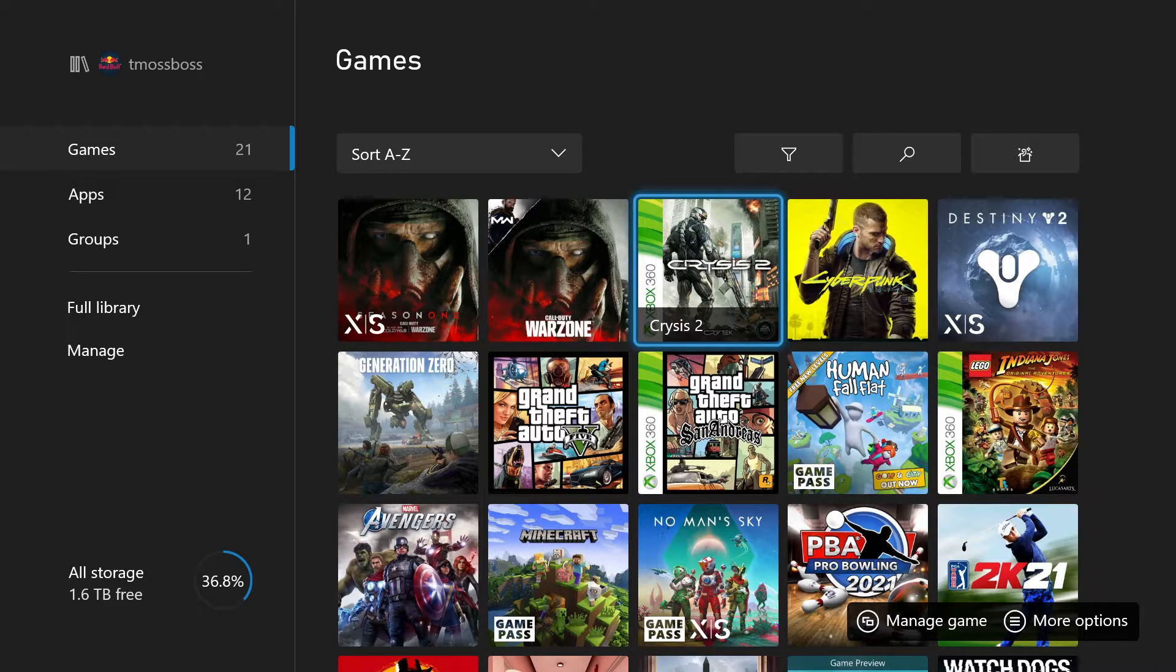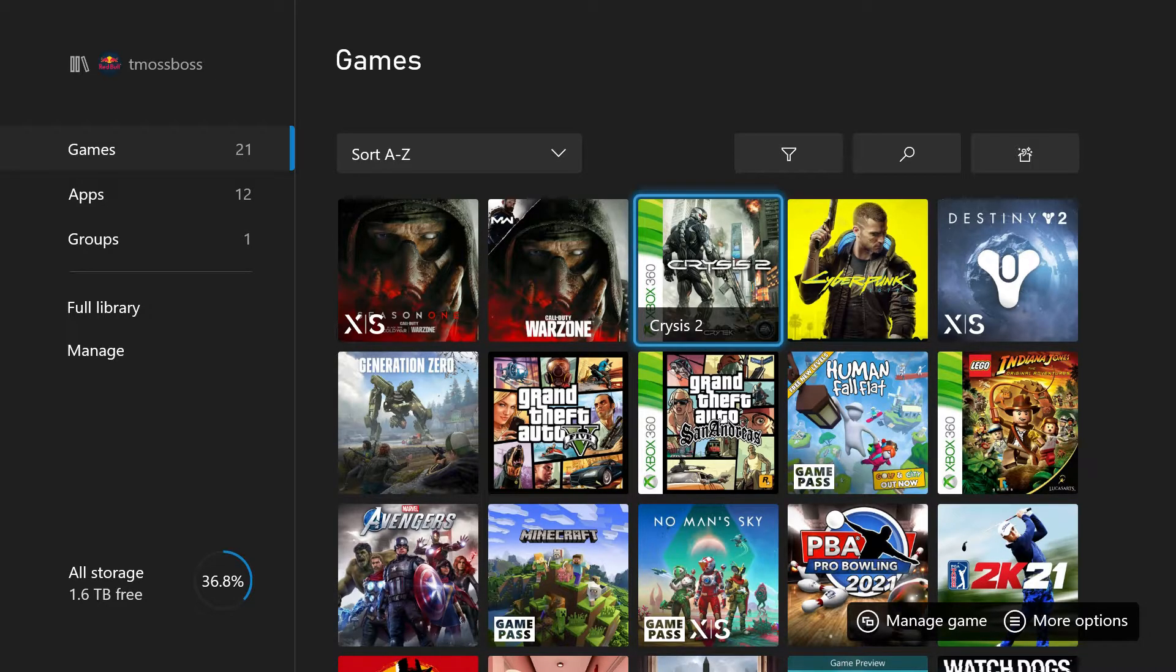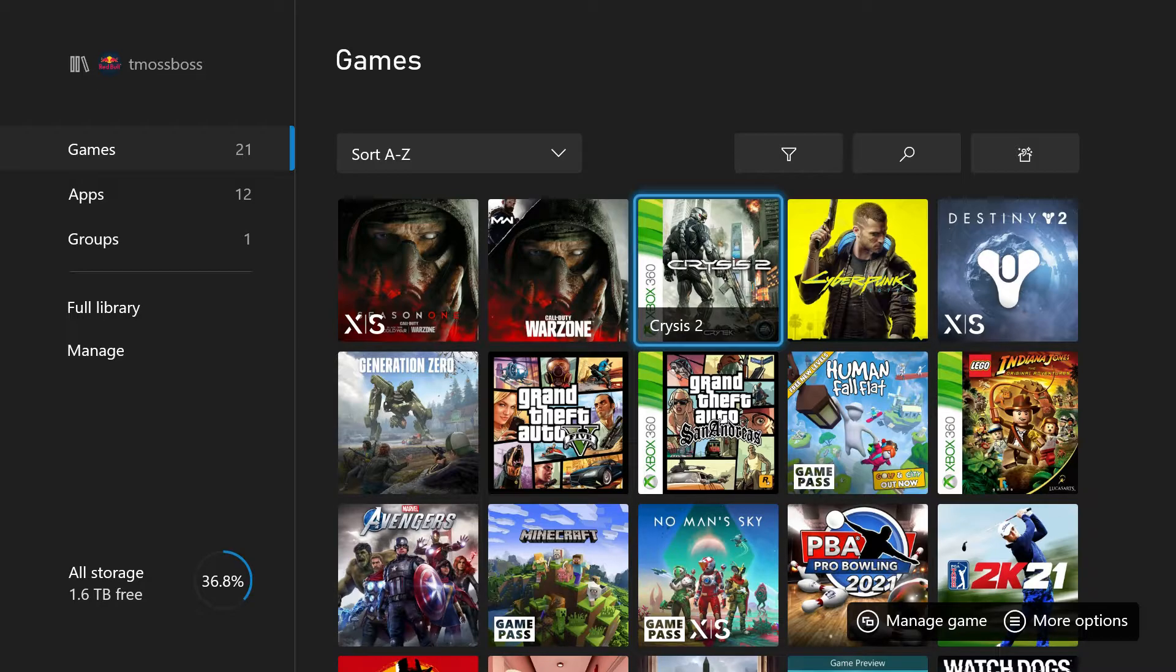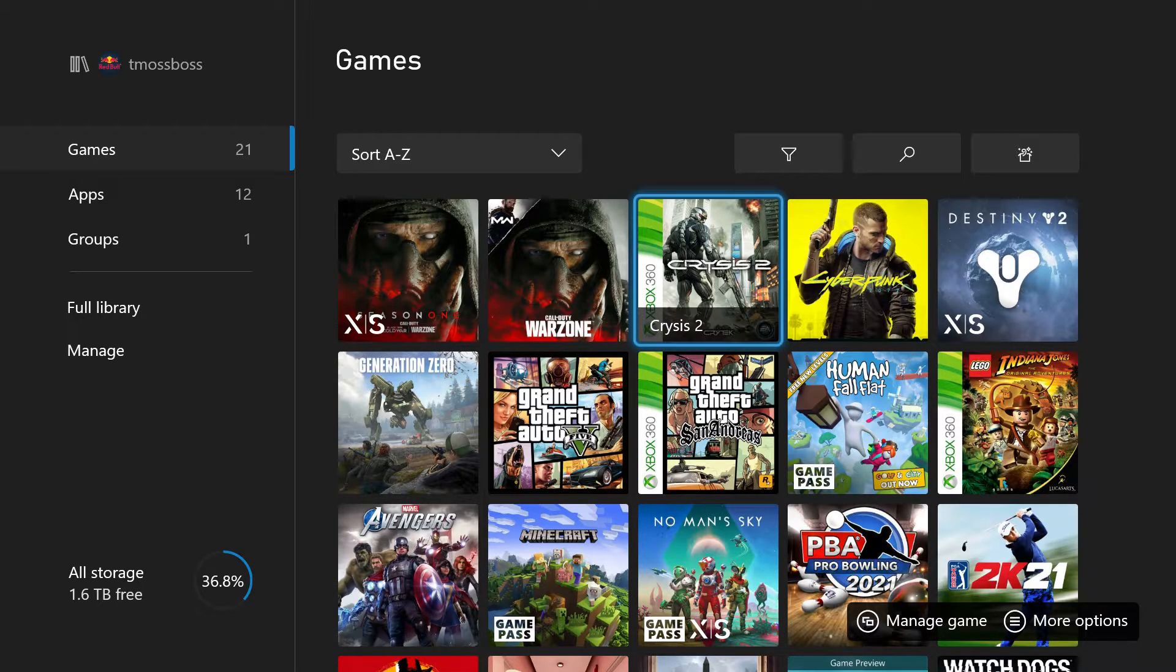A lot of people are asking me if the game is running at 60 frames per second. So let me just explain this to you, and correct me if I'm wrong. The game itself, because Crysis 2 is an older title...